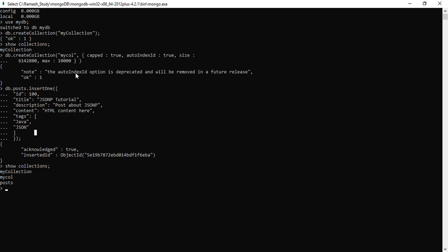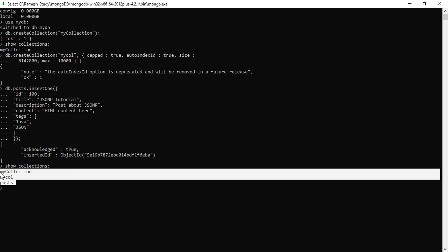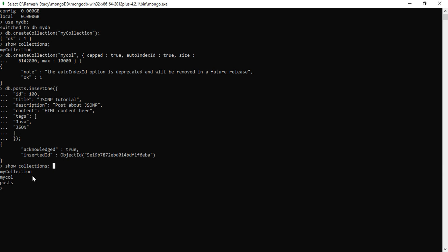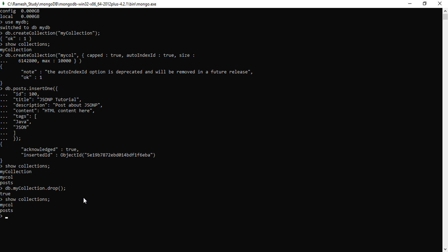Let's see these examples in action using the MongoDB shell. We created three collections in the previous example, and now we're going to drop them. I'll enter the command db.myCollection.drop(). This returns true, meaning the collection has been successfully dropped from the database. Let's verify by typing show collections — and we can see that myCollection has been dropped.